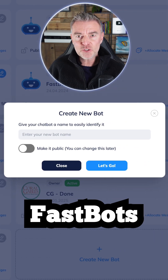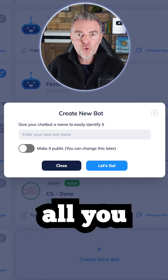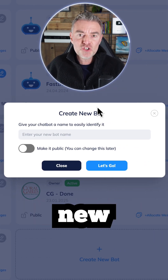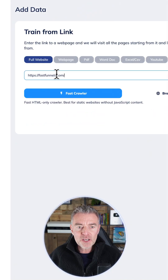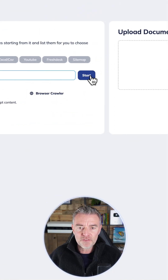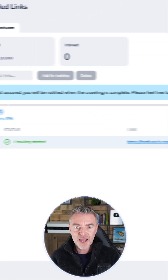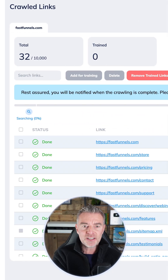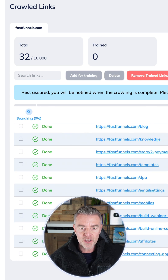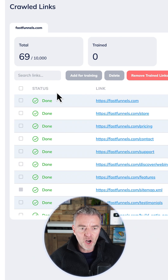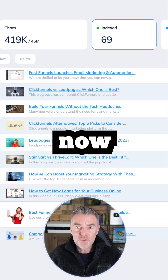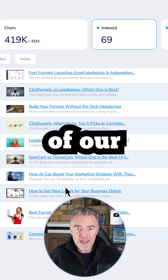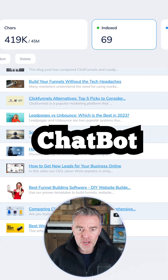Once you've opened your Fastbots account, all you need to do is click 'Create New Chatbot' and then put in your business name. We're going to use the website first, then press Start to get a list of links. I'll pick those and click 'Add to Training' — so now we've got all of our links into our chatbot.